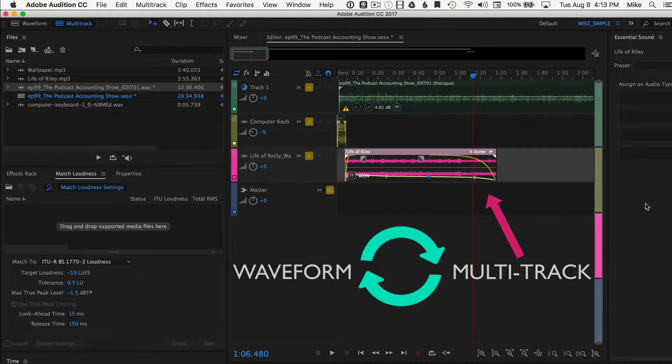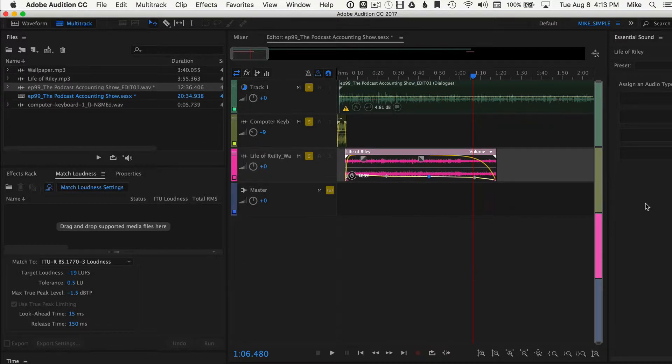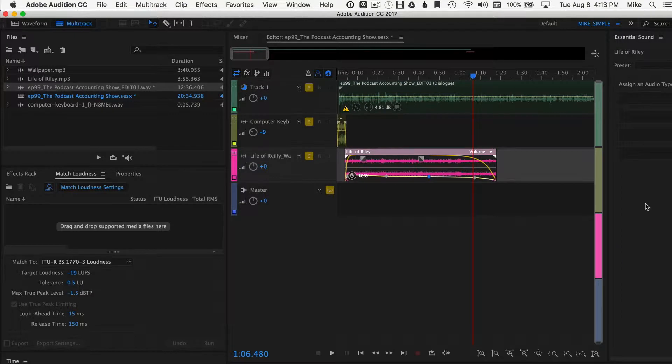Sometimes though you need to edit a track. Maybe you found a mistake in one of the dialogue tracks. To do that, you jump into the waveform, you make the fix, and you come back into multitrack.